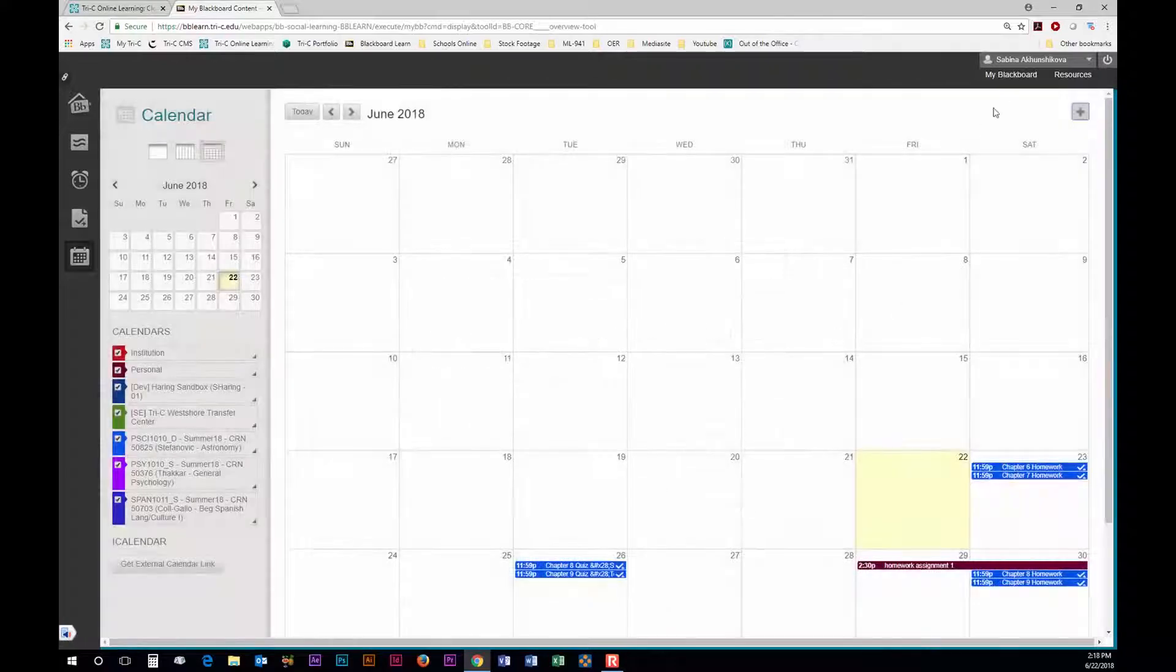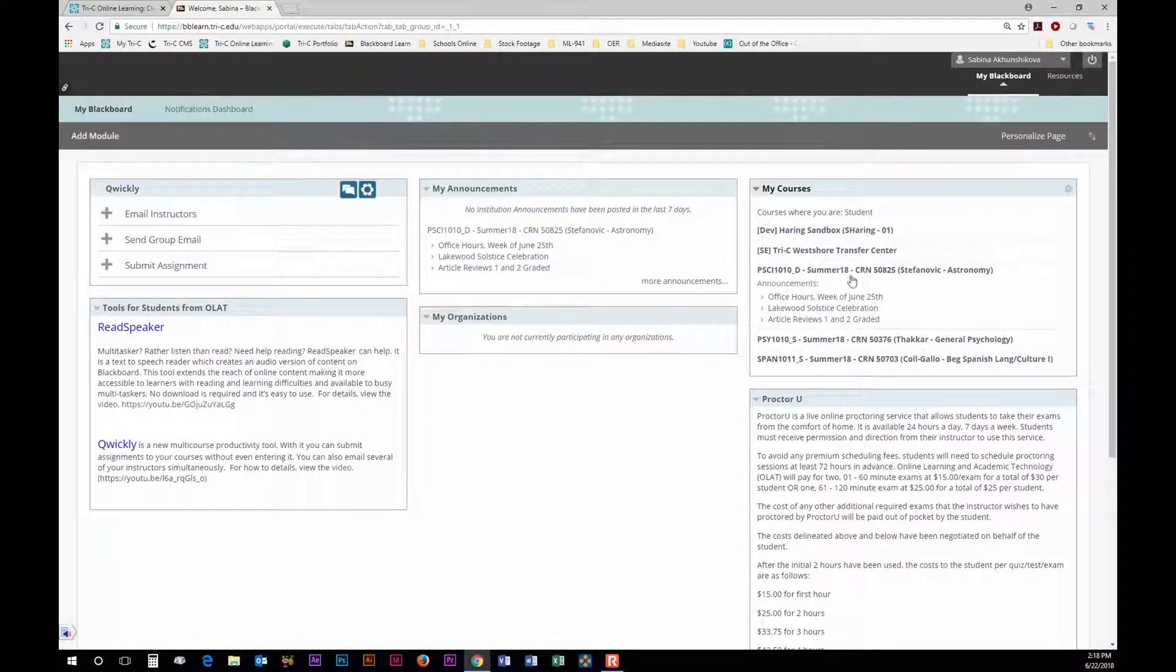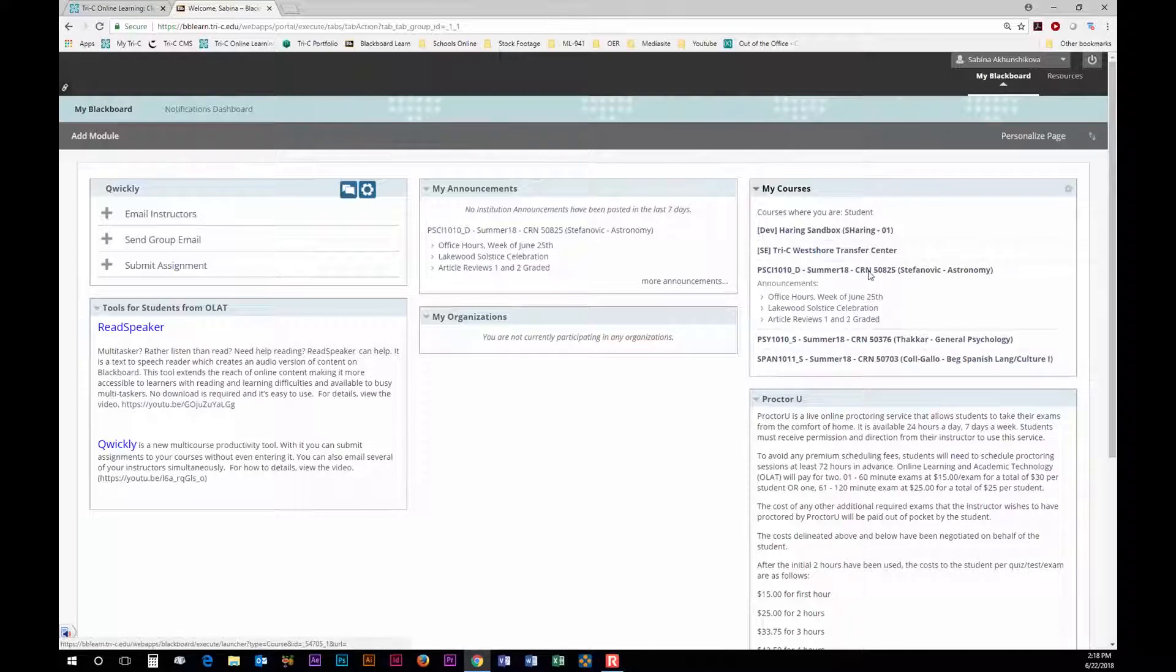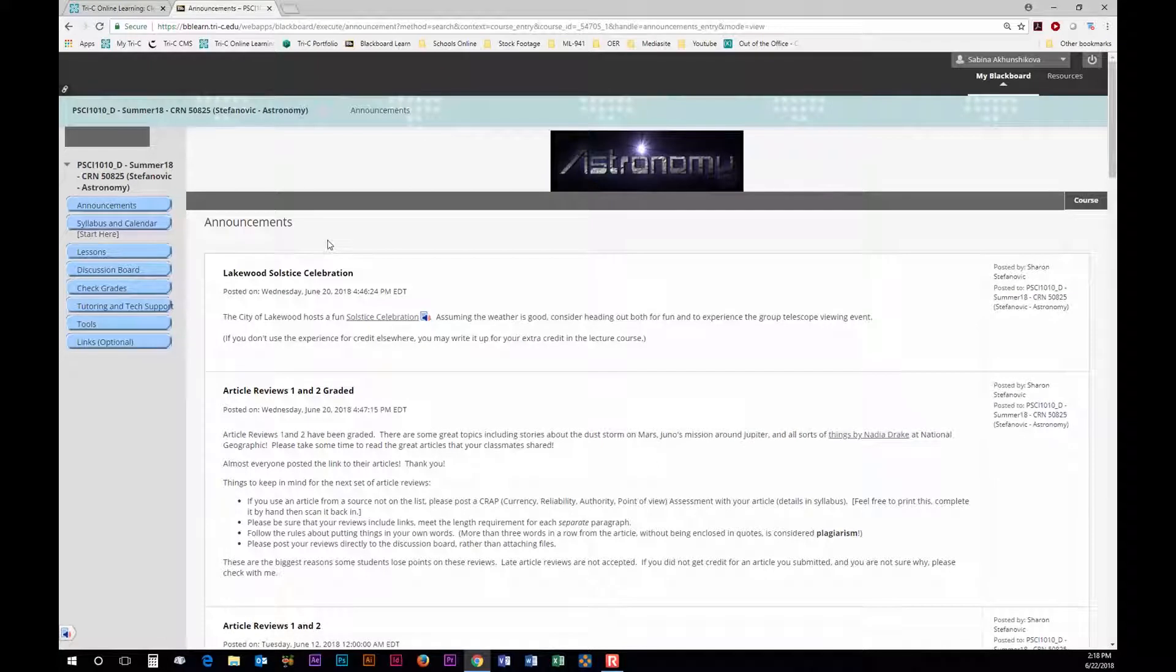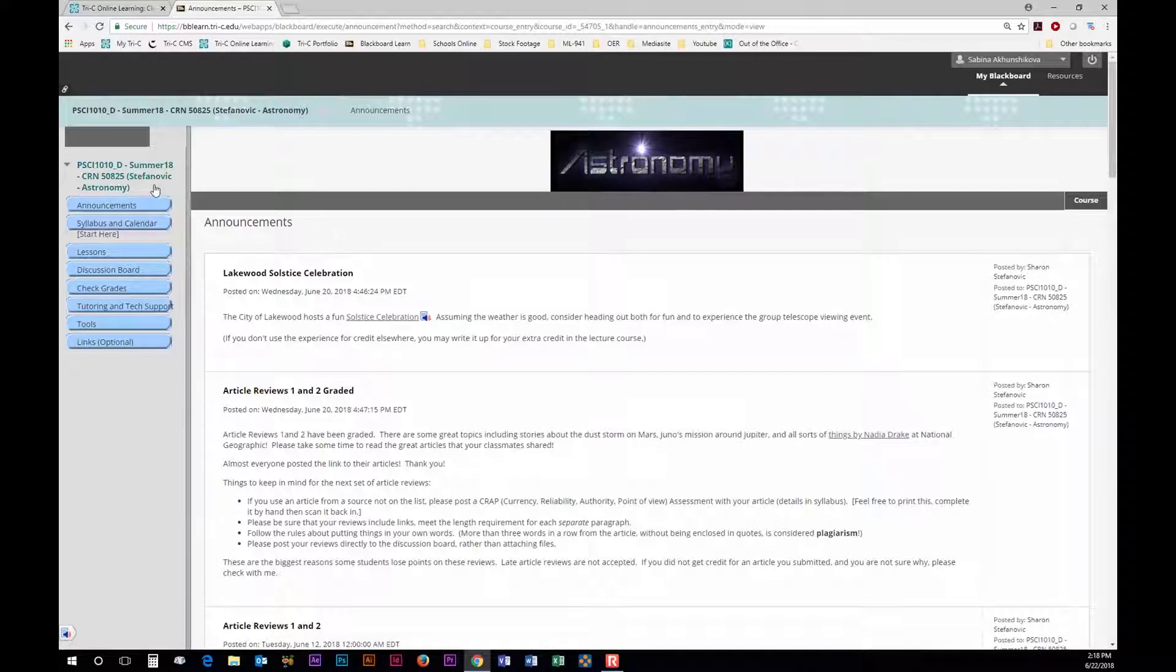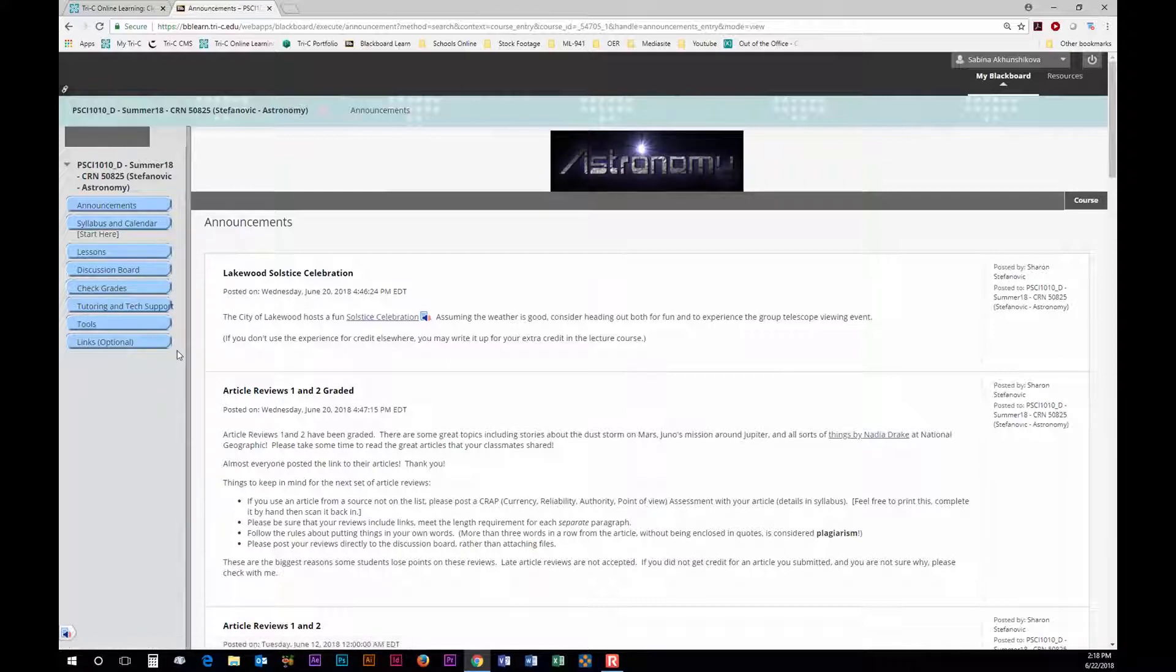If you click back to My Blackboard and select a course you will be brought to another page which is specifically set up for that course. On the left there will be a menu with several links. This menu is not identical in all courses. Each instructor will customize this menu depending on the course.